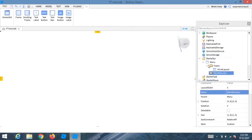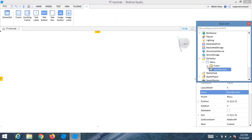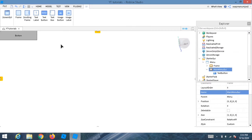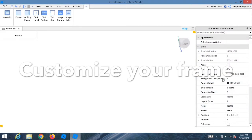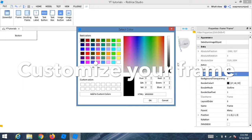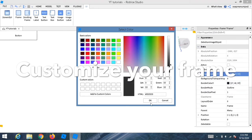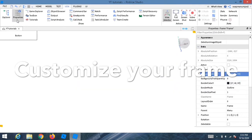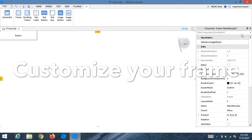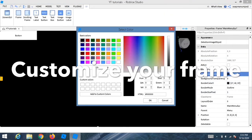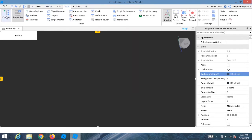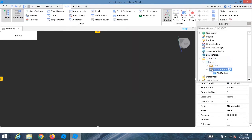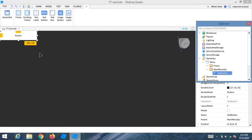Name it 'MainMenuG1'. Now press the plus to add a TextButton inside and it works properly. Change the color to customize your menu.